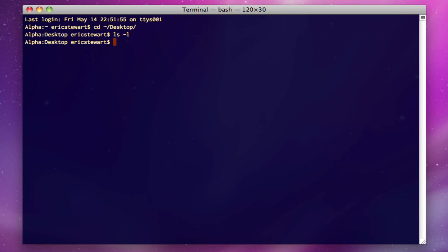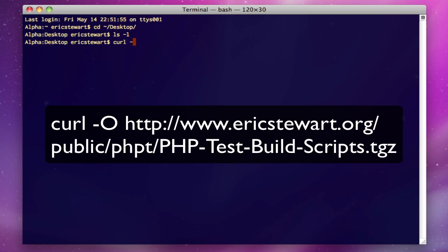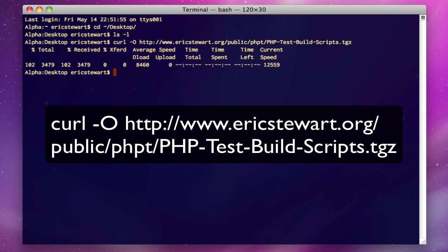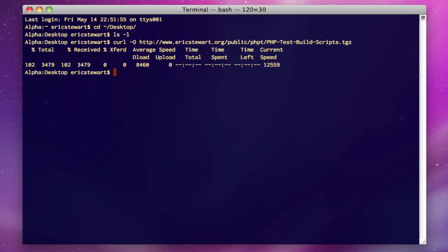So we're going to go ahead and download our build scripts. Let's enter in the command for downloading the build scripts. You enter the command and curl will download it and place it in the current directory.